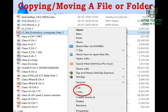To copy or move a file, select the file, right-click, and a menu will pop up showing Cut and Copy options. If you cut the file, it will be removed from its current location and pasted into the new location. If you copy the file, it will remain in its original location and also be copied to the new location, giving you two copies.